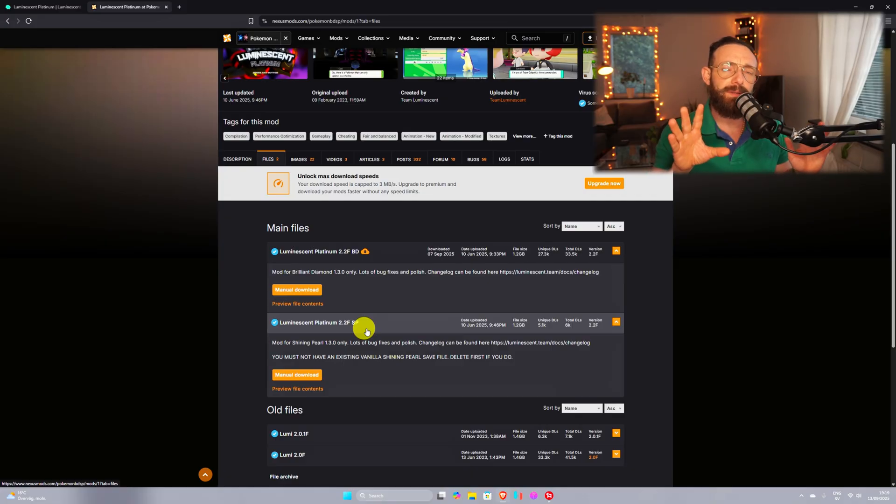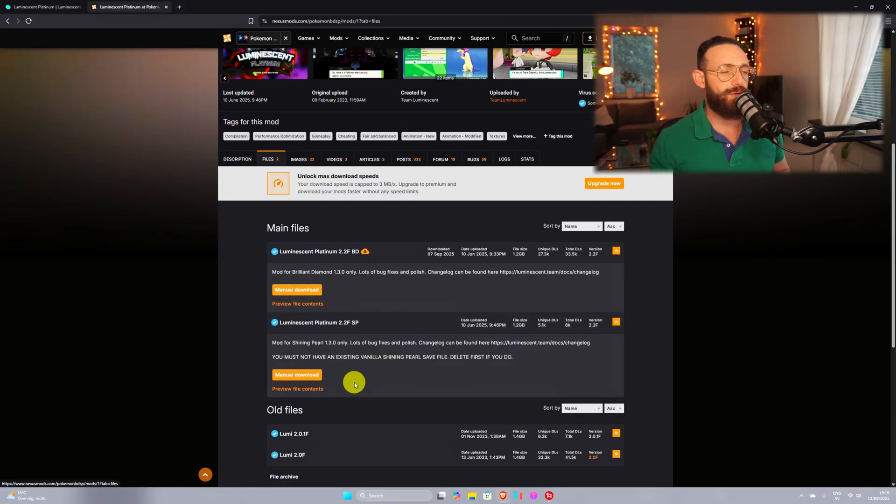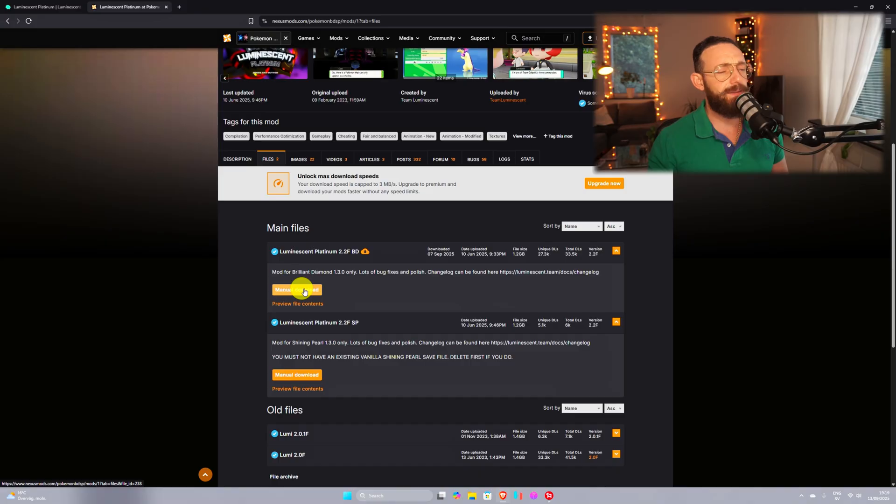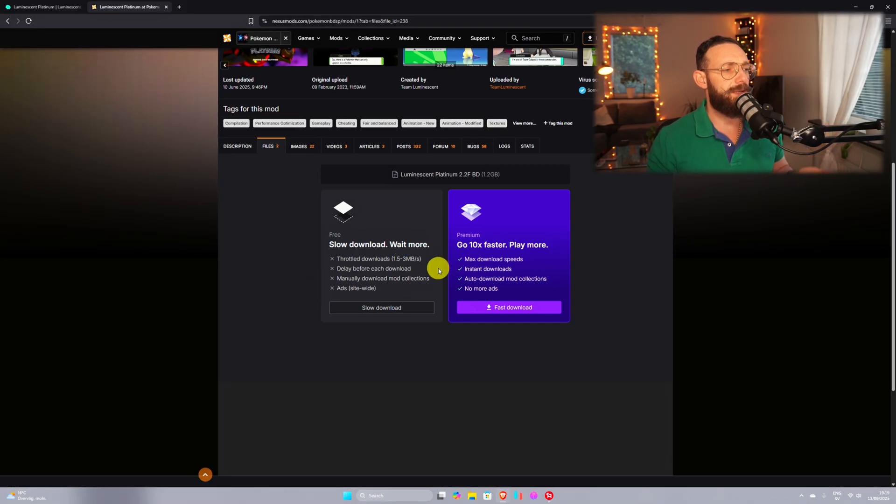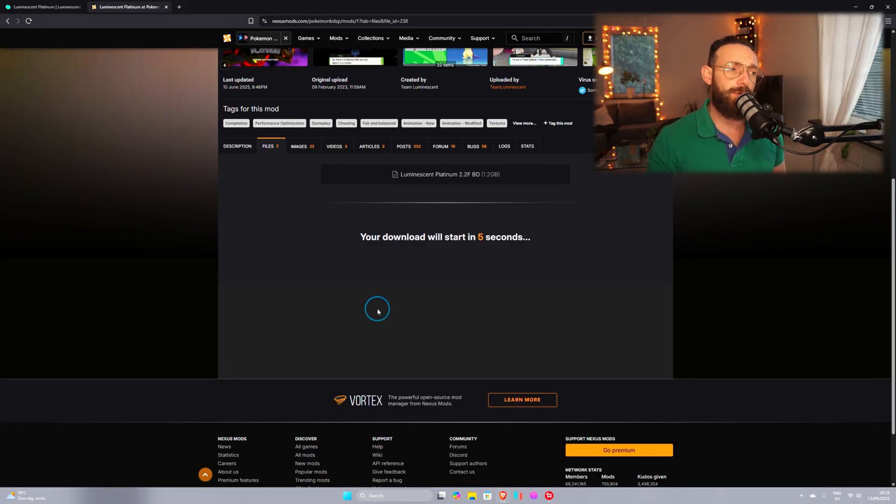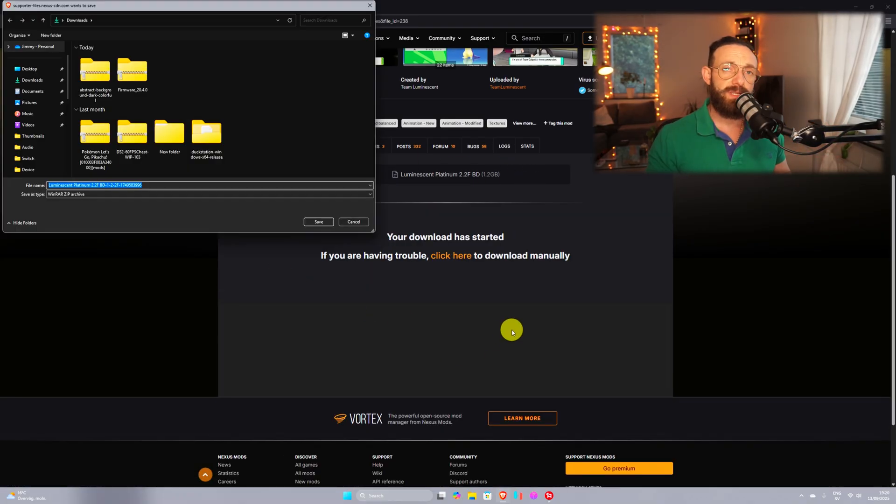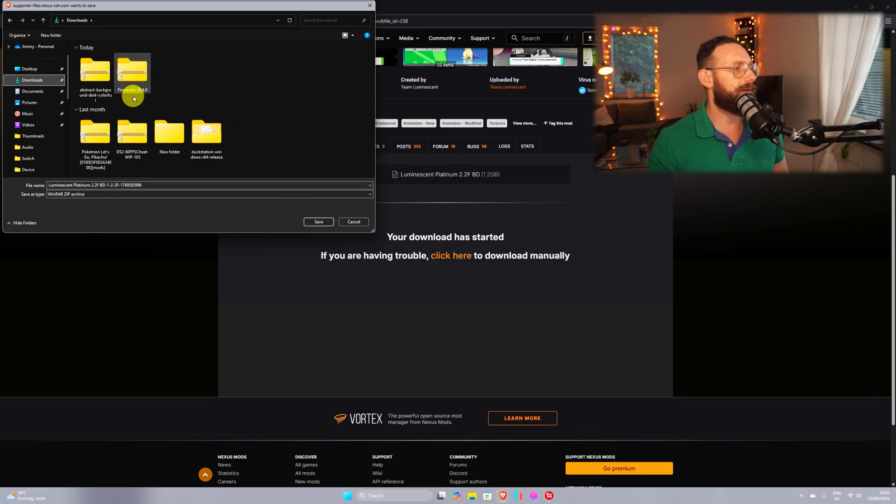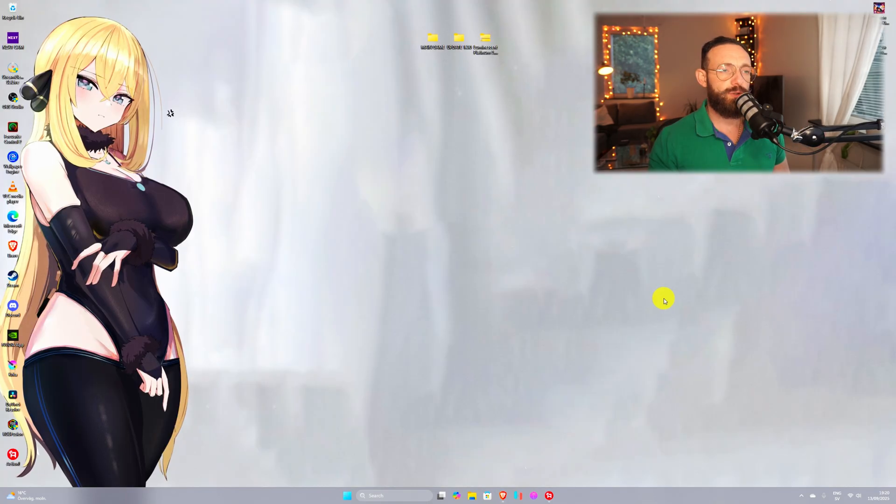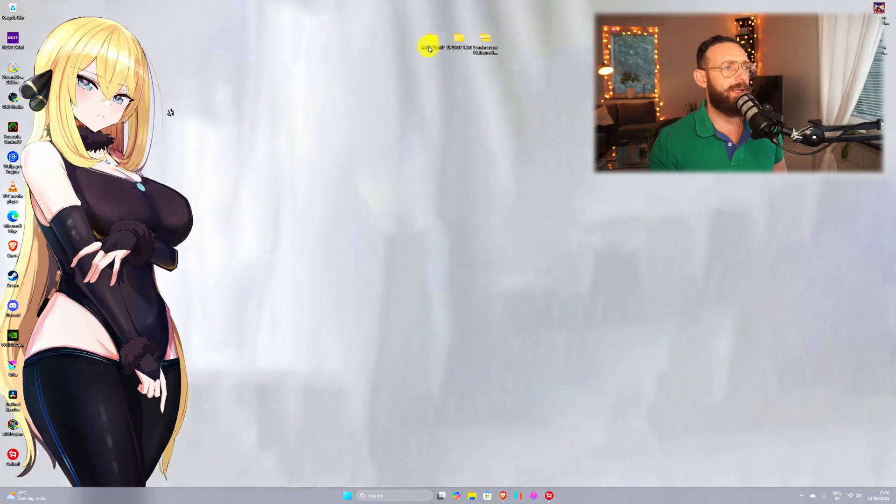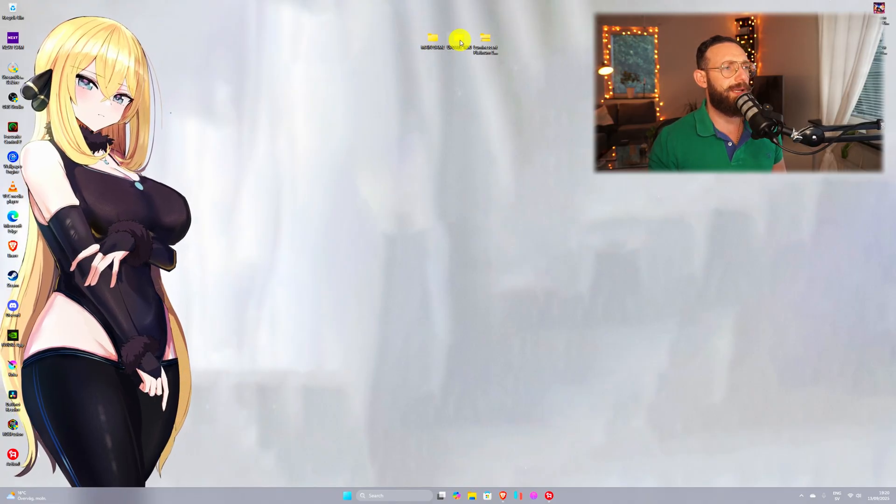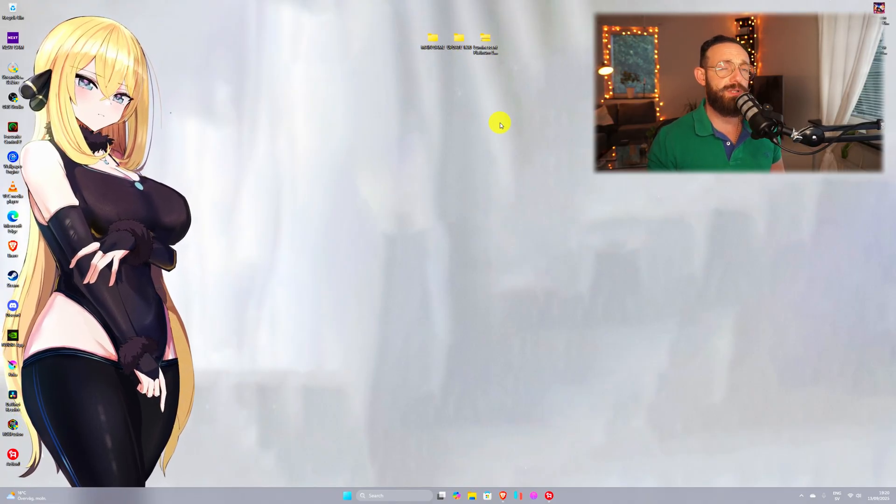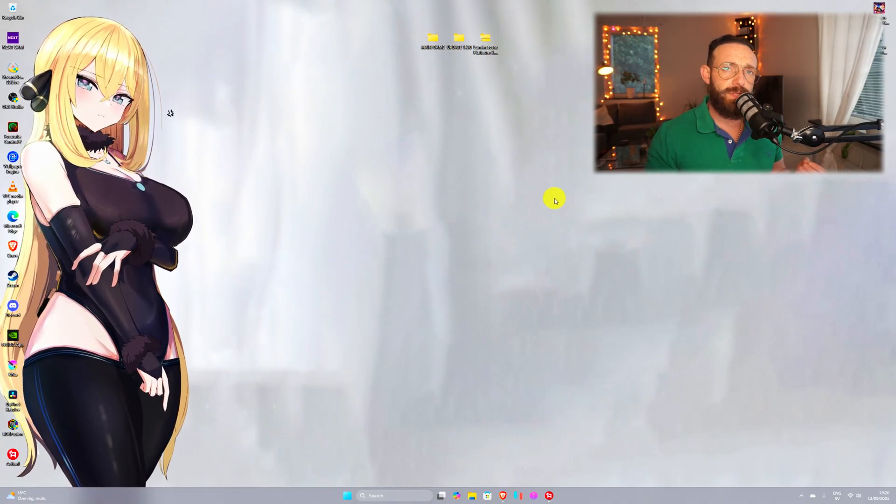Now if you have Brilliant Diamond, you download this one. If you have Shining Pearl, you download this one. I have Brilliant Diamond, so click on download and it gives you this option here, go on slow download and wait for 5 seconds. Once 5 seconds are gone, it's gonna pop up like this, and you can choose whatever you want. Once you're done, close your web browser, and you should have the main game, update 1.3.0 and Luminescent Platinum.